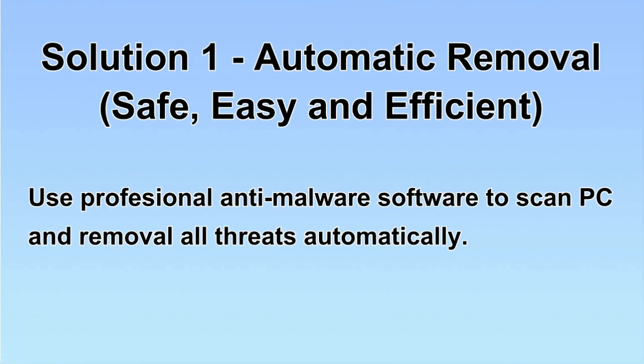We will use a professional anti-malware software to scan PC and then remove all the virus and malware detected. Let's begin.